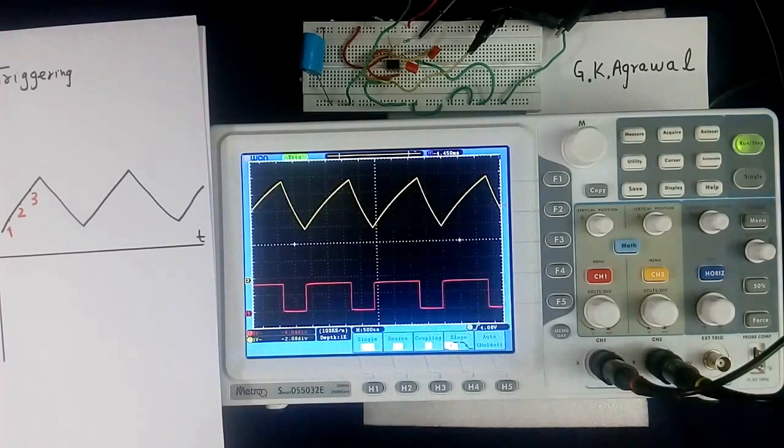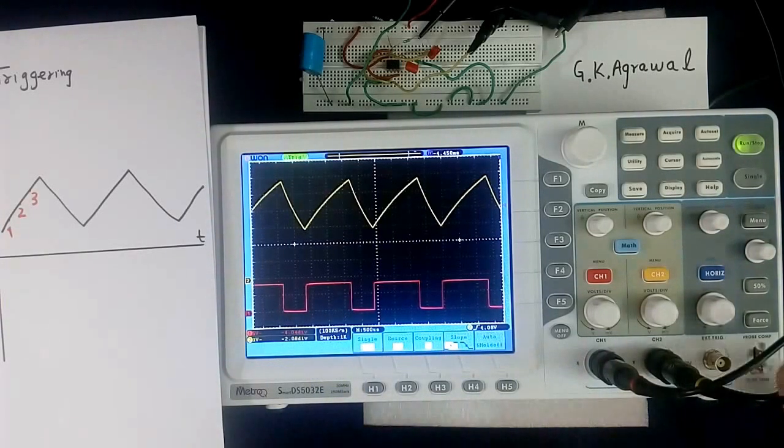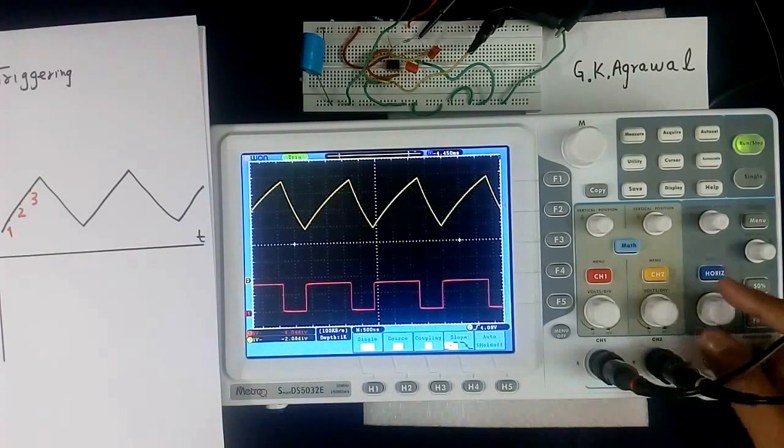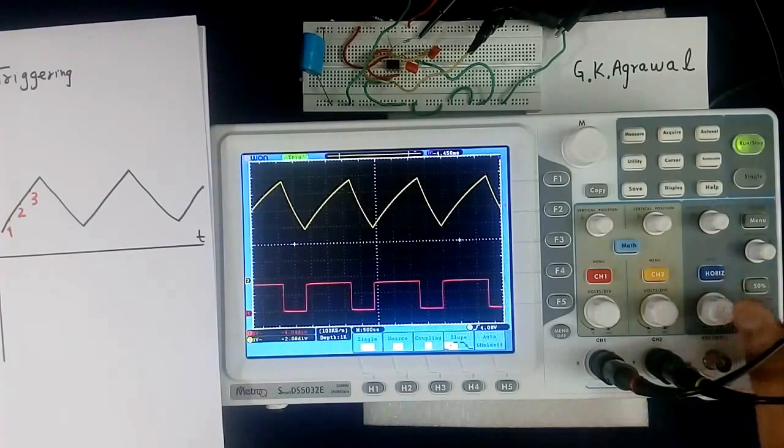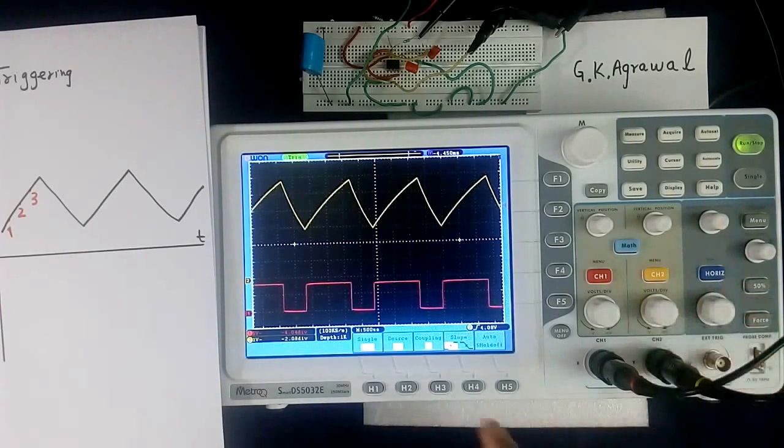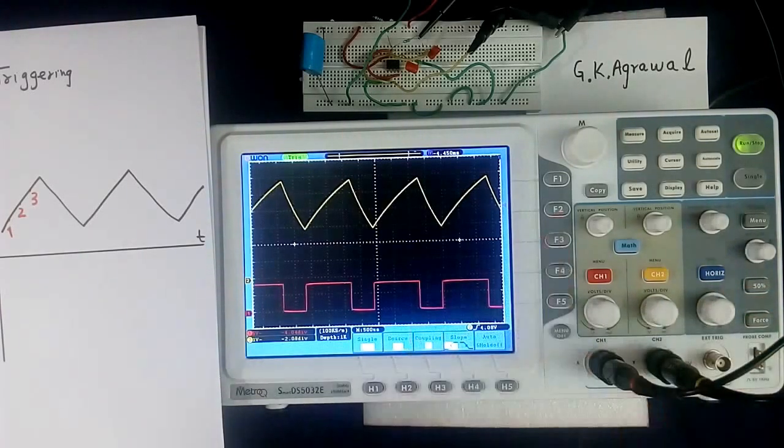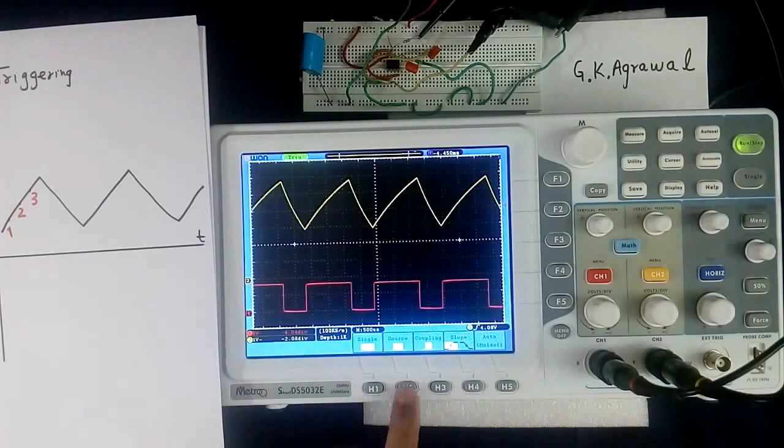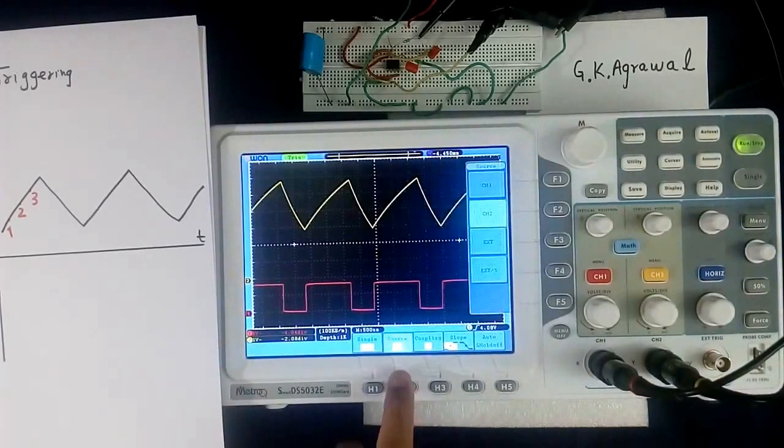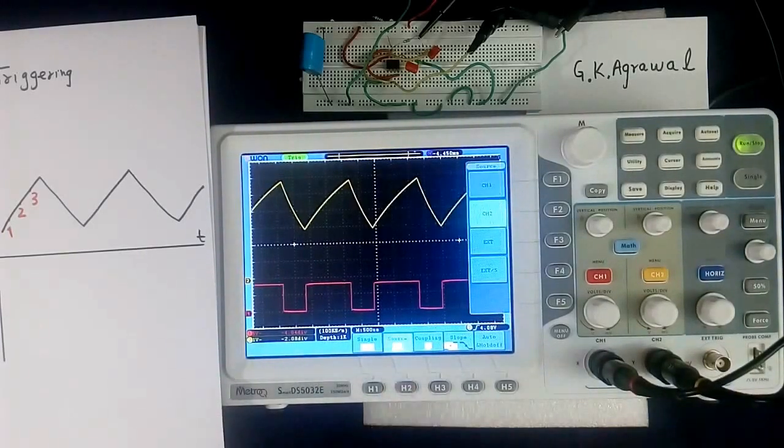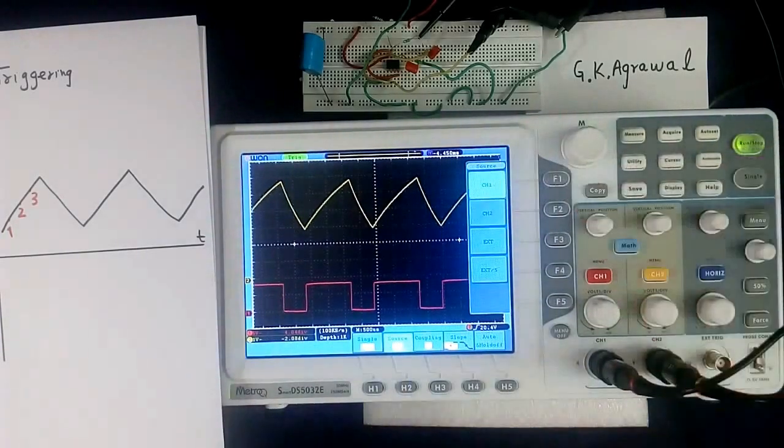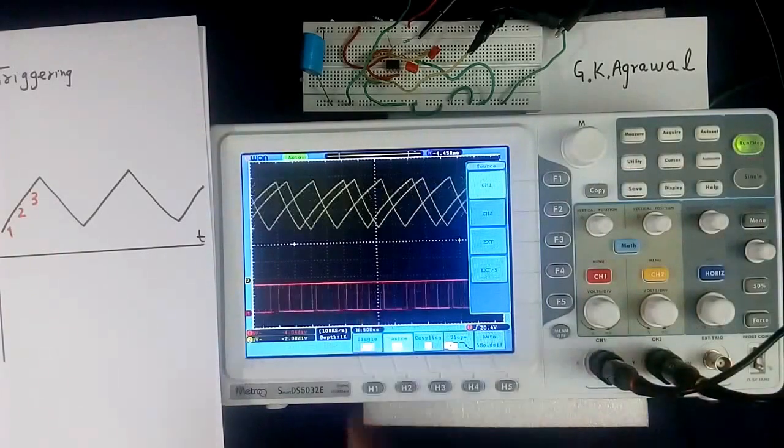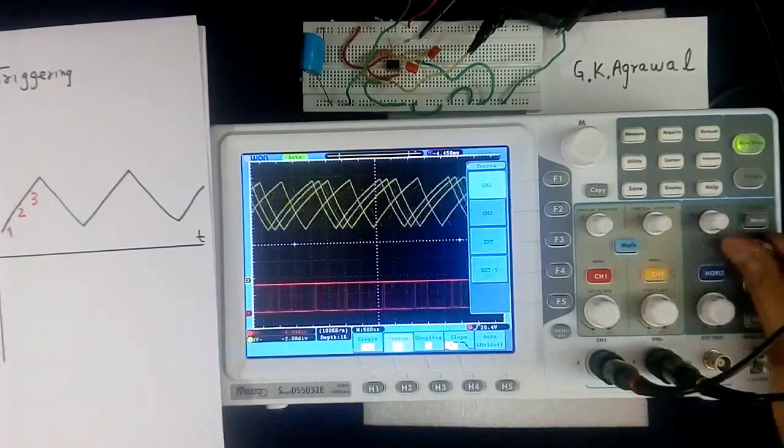What happens? In every scope we can select. In some scope it is some switch here. In my case it is digital. Now I will change channel source, channel 2 to channel 1.